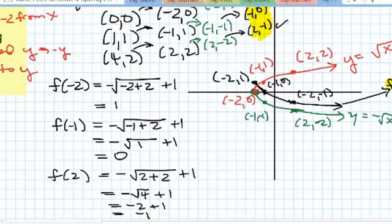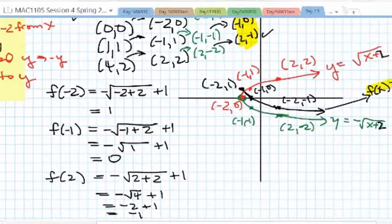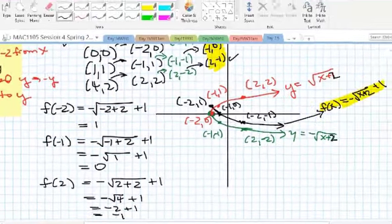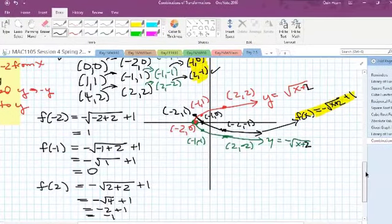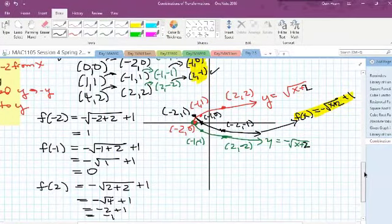So it looks like we did our order of transformations correctly, and that is the shape of the function. I hope you found this helpful.